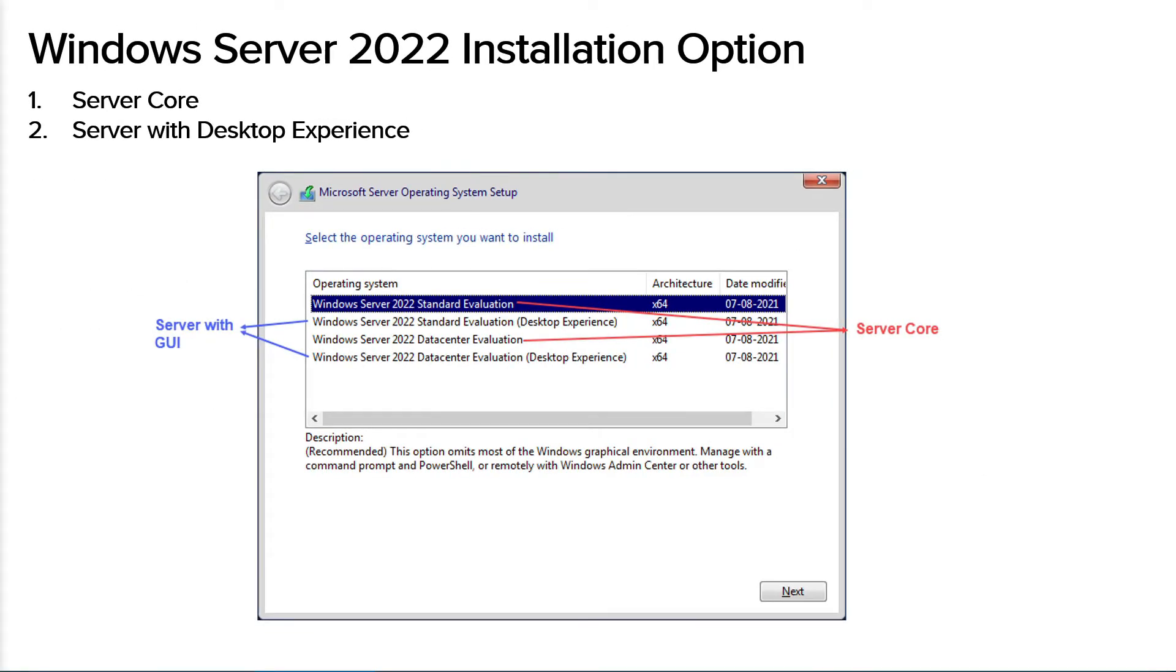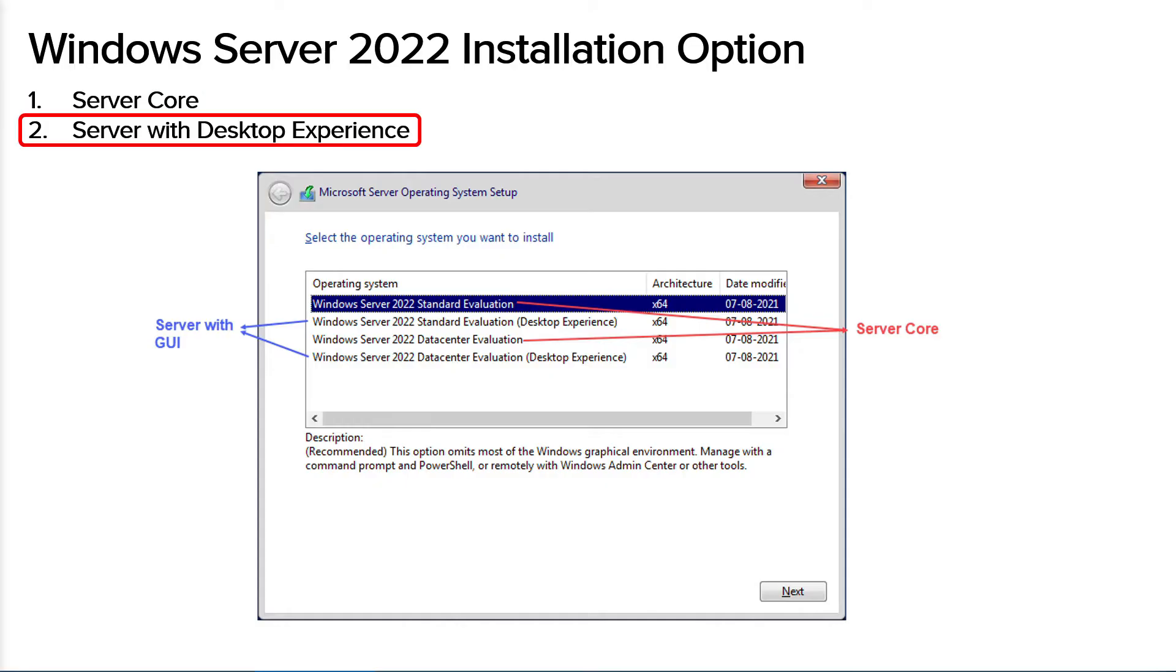Let me also talk about installation option of Windows Server 2022. As with the previous versions of Windows Server, Windows Server 2022 also has two installation options to choose from. The first one is Server Core and the second one is Server with Desktop Experience.